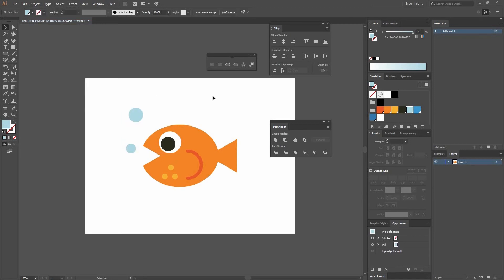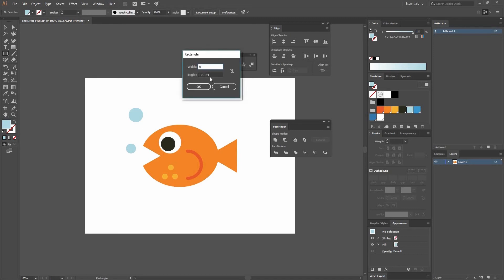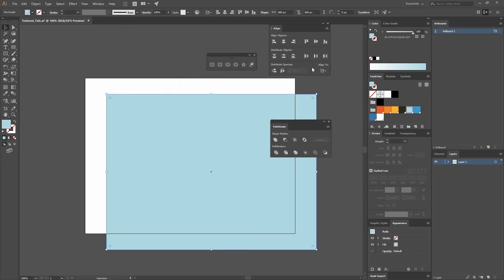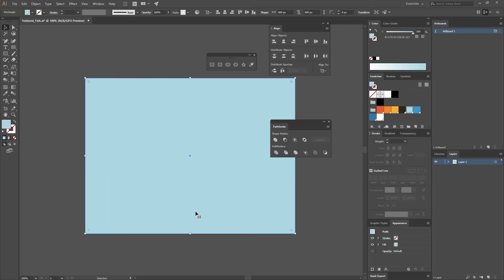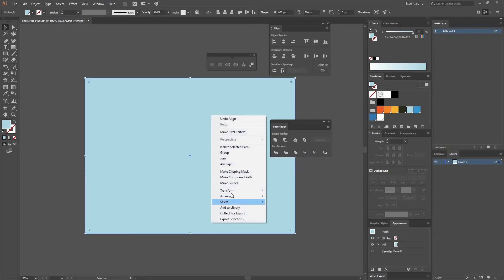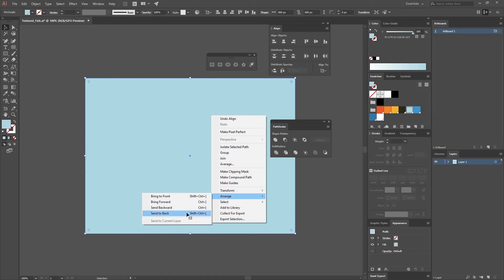Now that I have all of that, I just need a background. So I'm going to go to my Rectangle tool, click on the canvas, and make sure it has the same width and height as my canvas. Make sure you are aligning to the artboard and align it to Horizontal and Vertical Align Center. Then right-click > Arrange > Send to Back or press Ctrl+Shift+[ so it goes all the way to the back. I can then change the color to a darker blue.